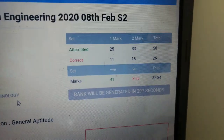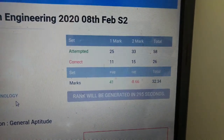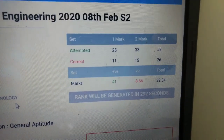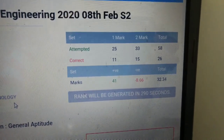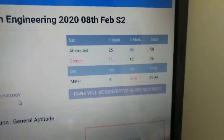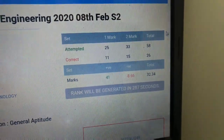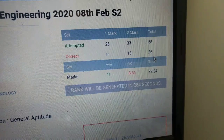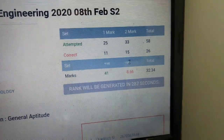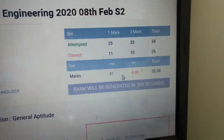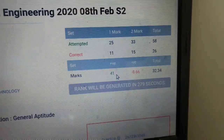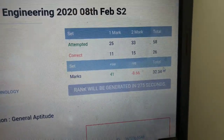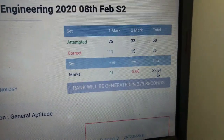Here is your score. It will show how many questions you attempted, how many questions are correct, and the total questions attempted. These many questions are correct. The total marks you got are shown here, along with how many negative marks you received, so your final marks are shown here.